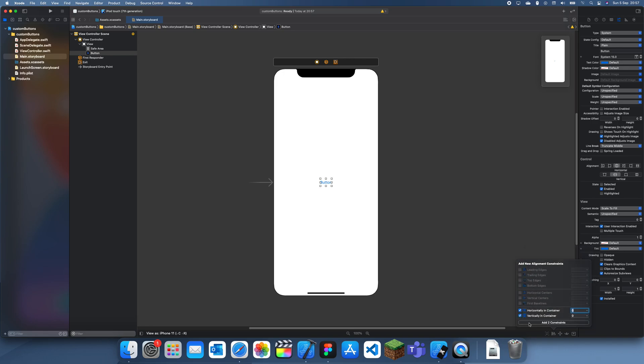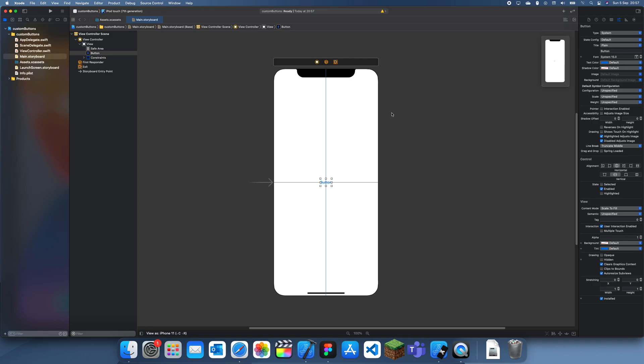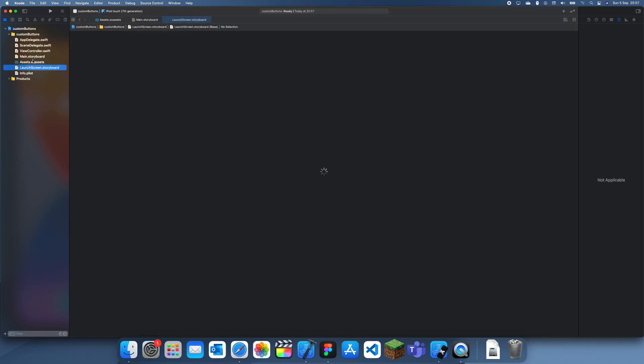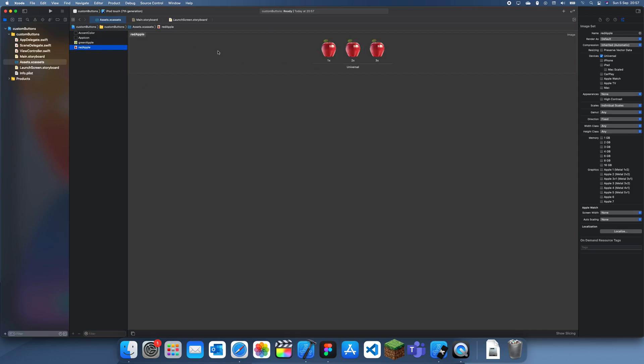It's basically just using an image instead of the actual button text. So if we just center this button, the only problem is it doesn't actually change color when it's highlighted. But we can solve that by using a different image when it's highlighted. So when it's just there it's going to be red, and then when I click on it it will be green, and then when I let go it will just be red again.